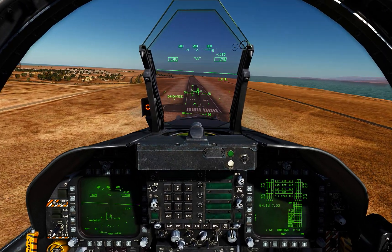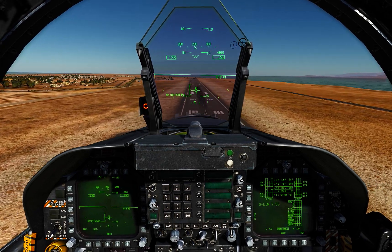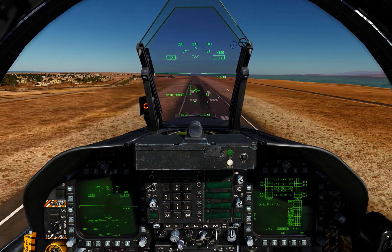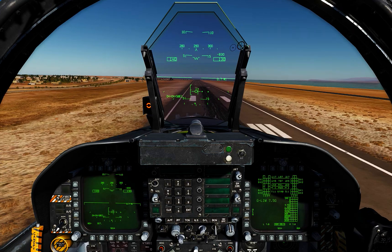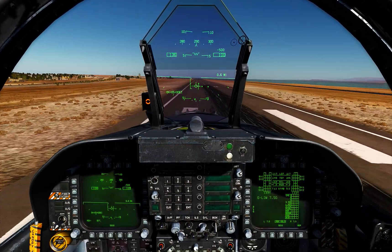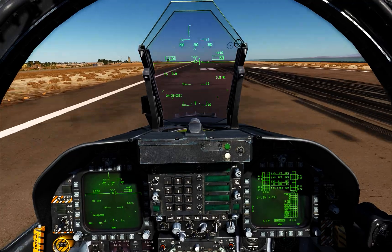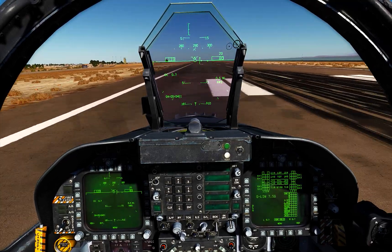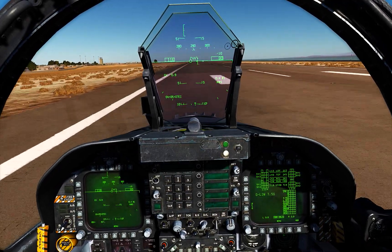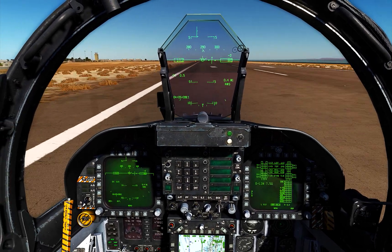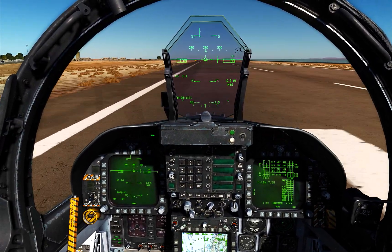So here we are — we are on AOA and we're on a nice approach. And there we go, we're almost close to touchdown. Touchdown. Well guys, I hope you enjoyed watching this video. Thank you so much for watching and I'll see you guys in the next episode. Bye-bye.